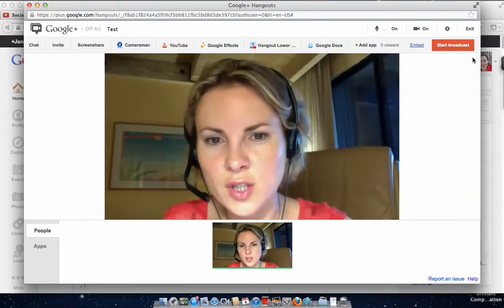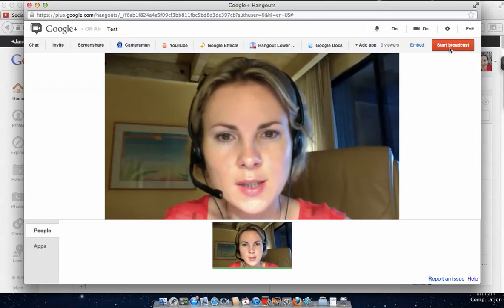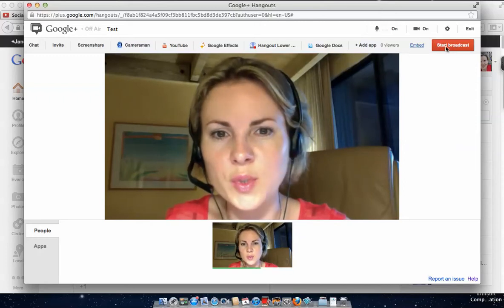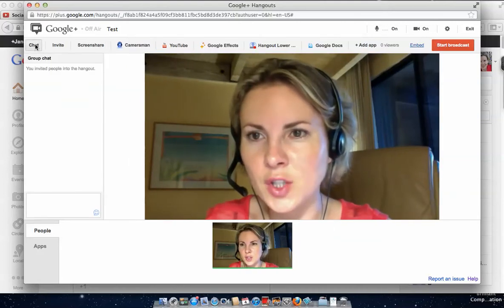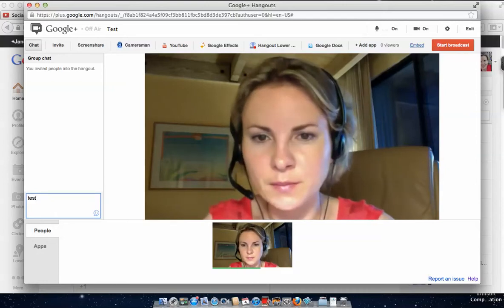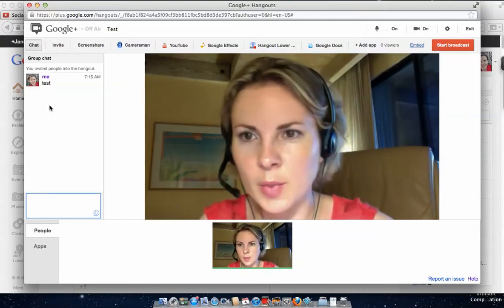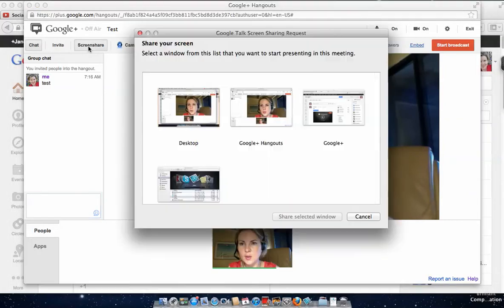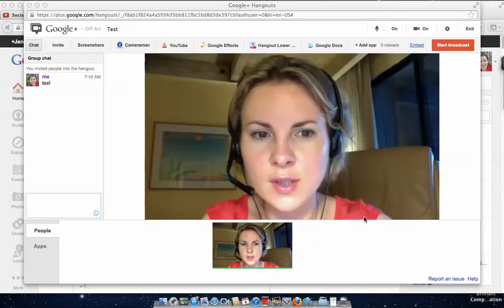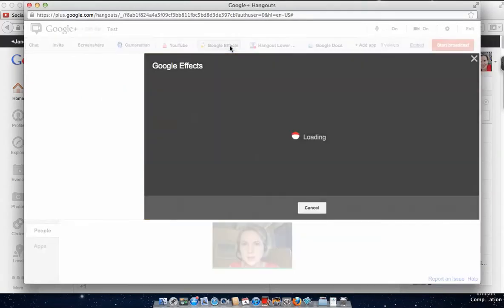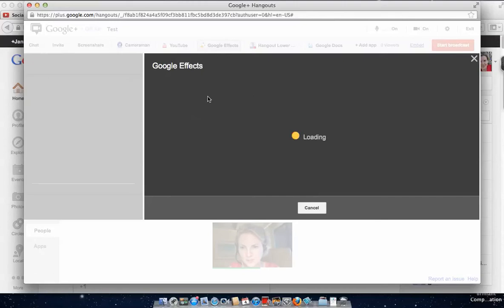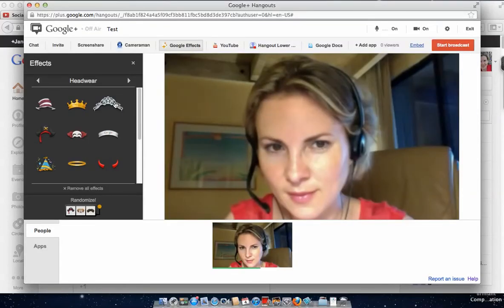Before I start the broadcast, I wanted to show you what features Google Hangout has. First of all, you can chat with people — you can type here and everybody can see the chat. You can do screen share where you show your screen. You can do fun party effects, let's wait for it to load.